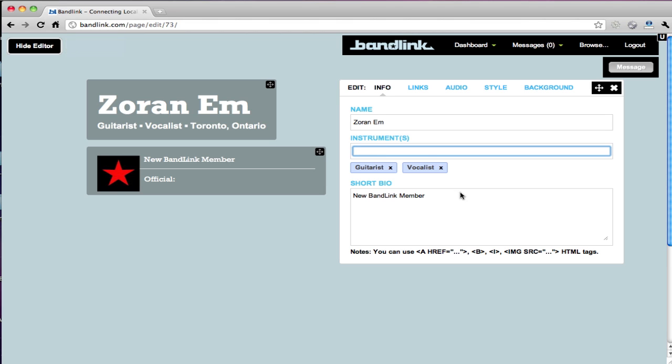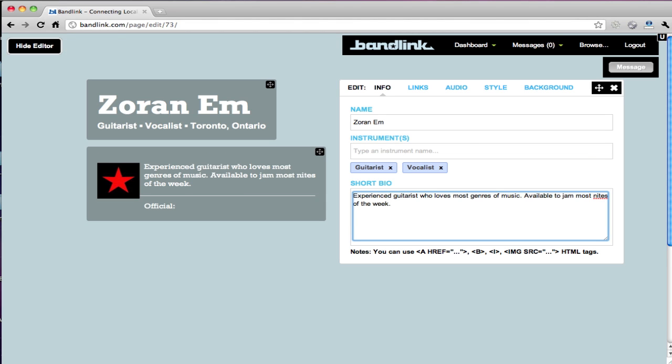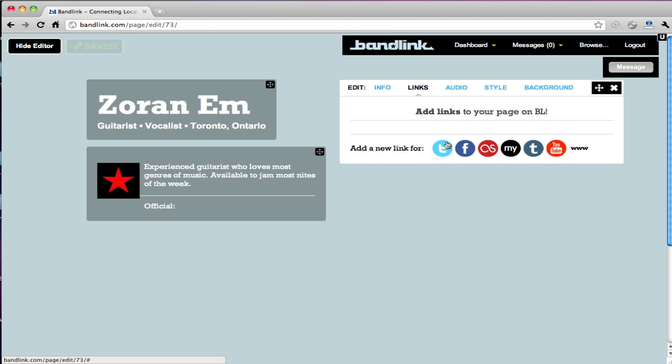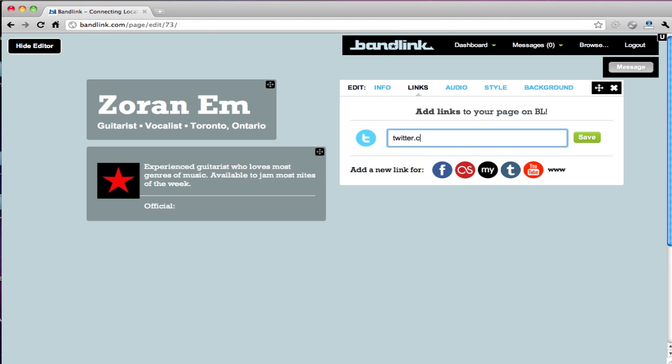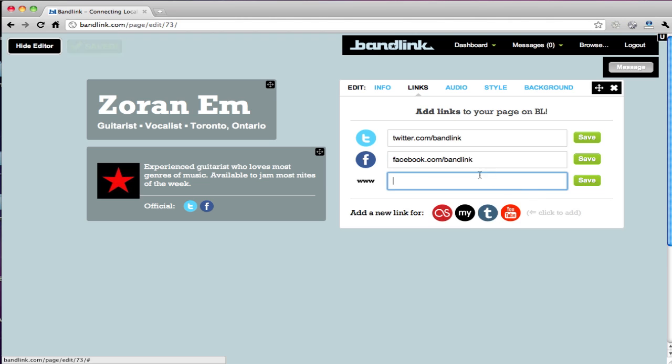You can see it's all visual, pretty cool. We make it really easy to link up to your social networks. As you can see, they're showing up in real-time as I'm adding them.